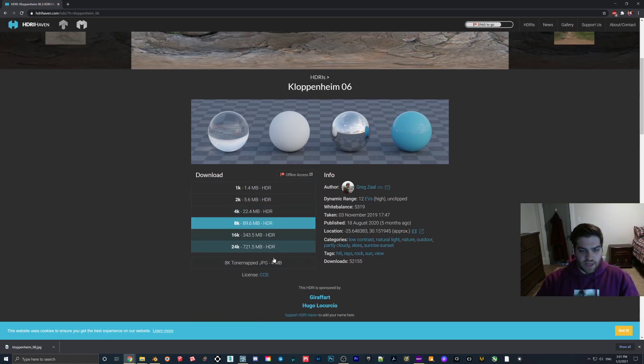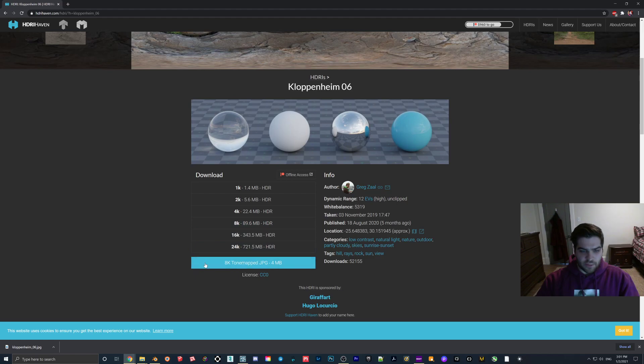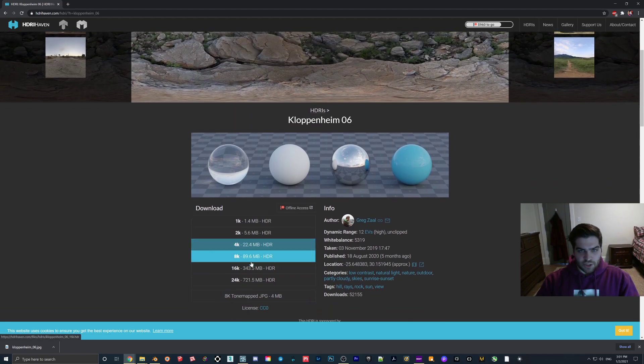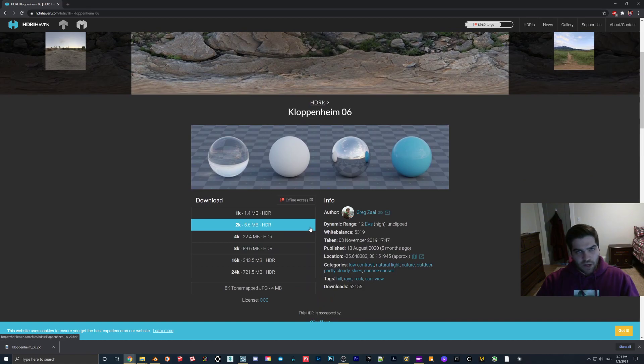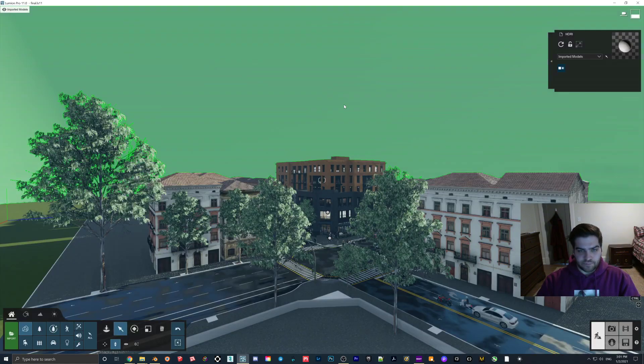So as you can see here, I'm going to download the 8K tone map JPEG. Unfortunately, when you're doing this, you can only use 8K, but I mean, that's like the perfect size for this anyway. So it doesn't matter.